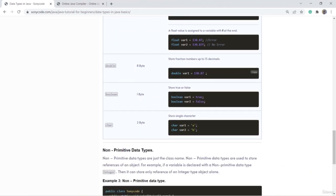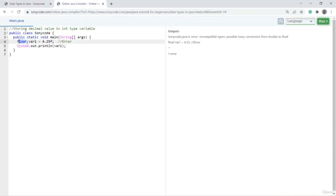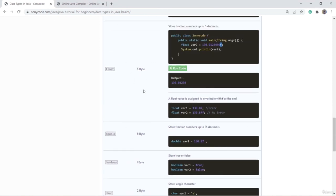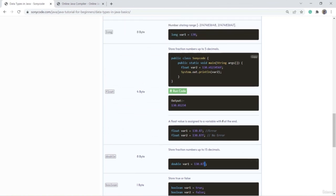Double is also used to store a decimal value. For double, you don't have to put 'f' at the end — it works fine without it. The difference between float and double: float consumes only four bytes of memory, so if your number is going to be short, use float. Otherwise go for double. Also, in float you must put 'f'; in double there is no 'f' required.